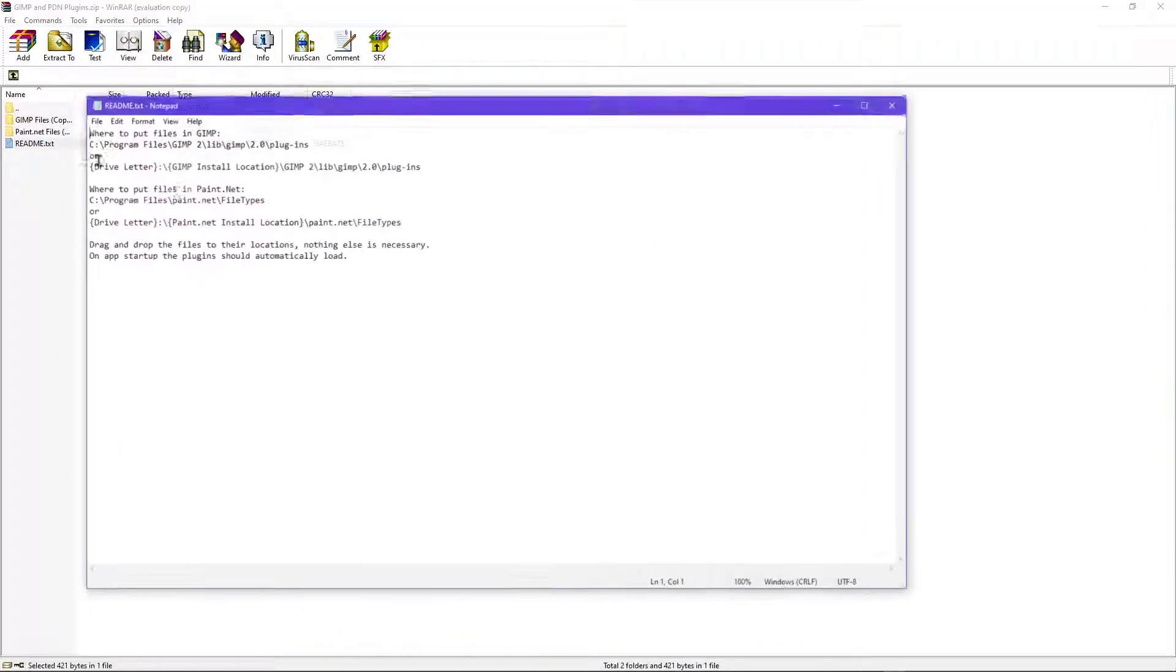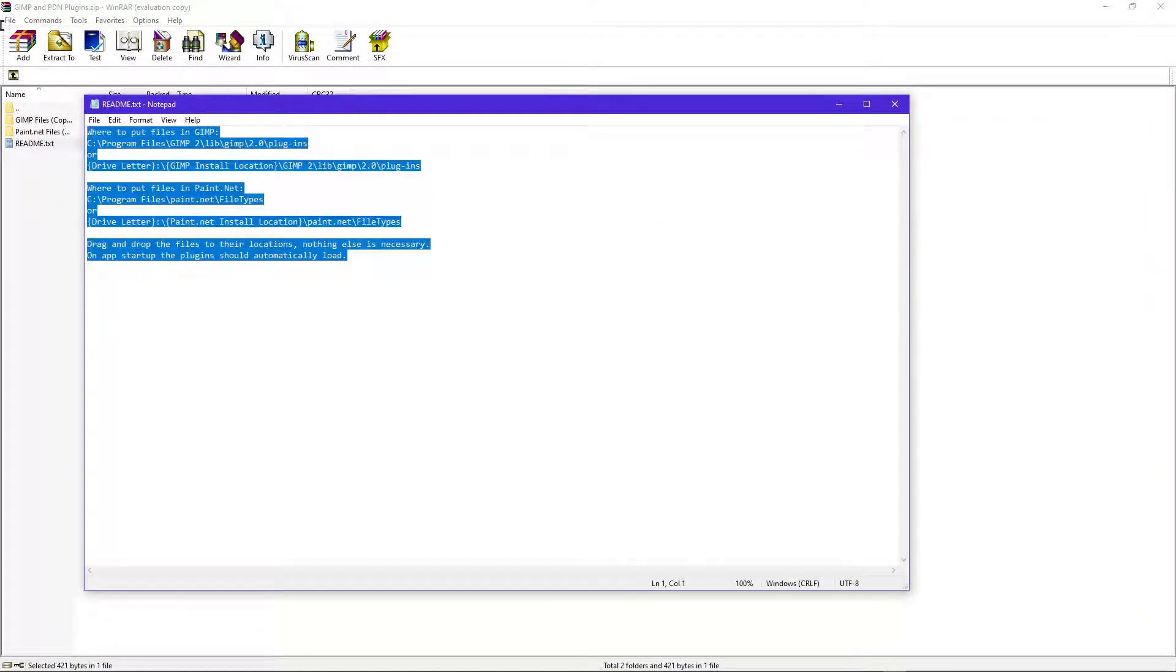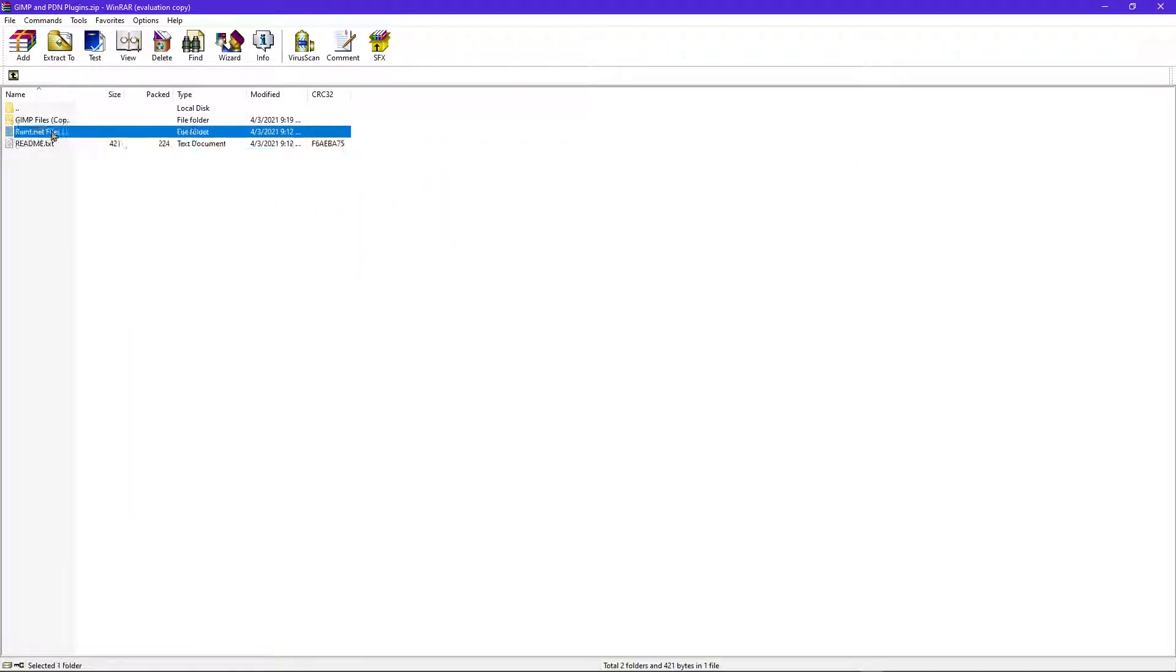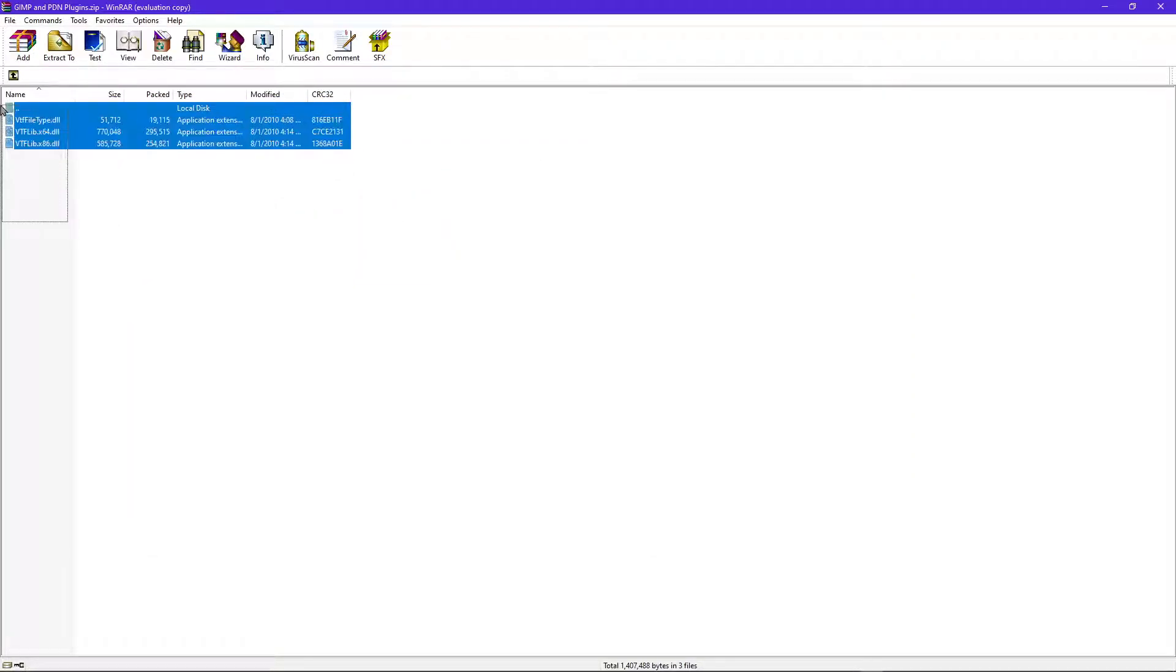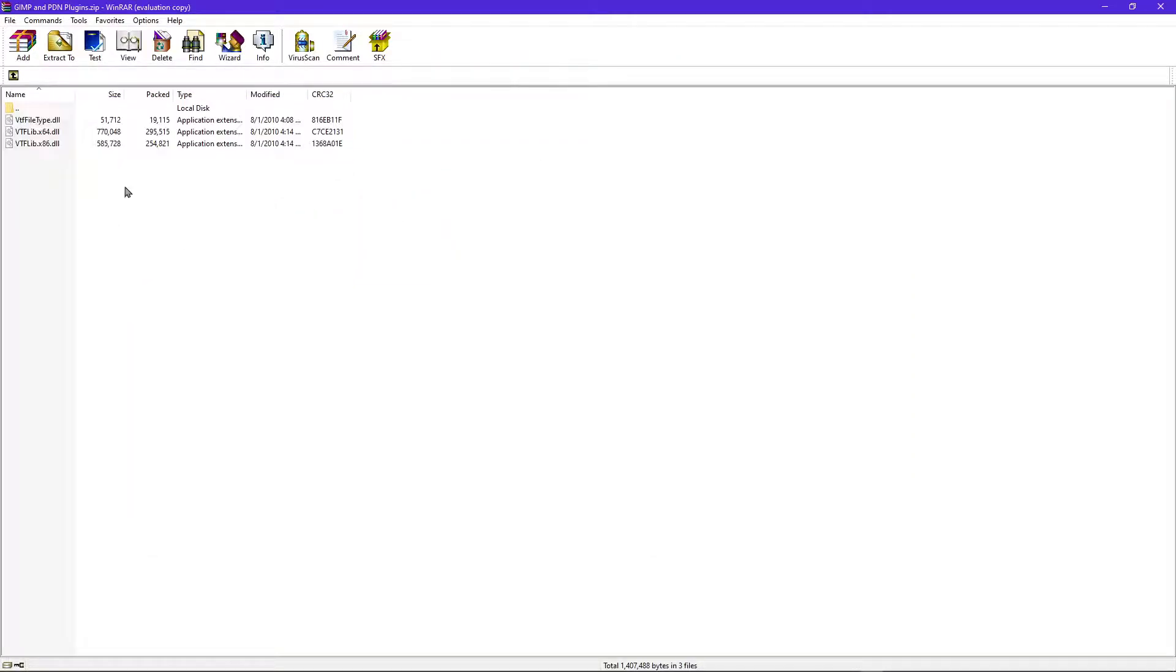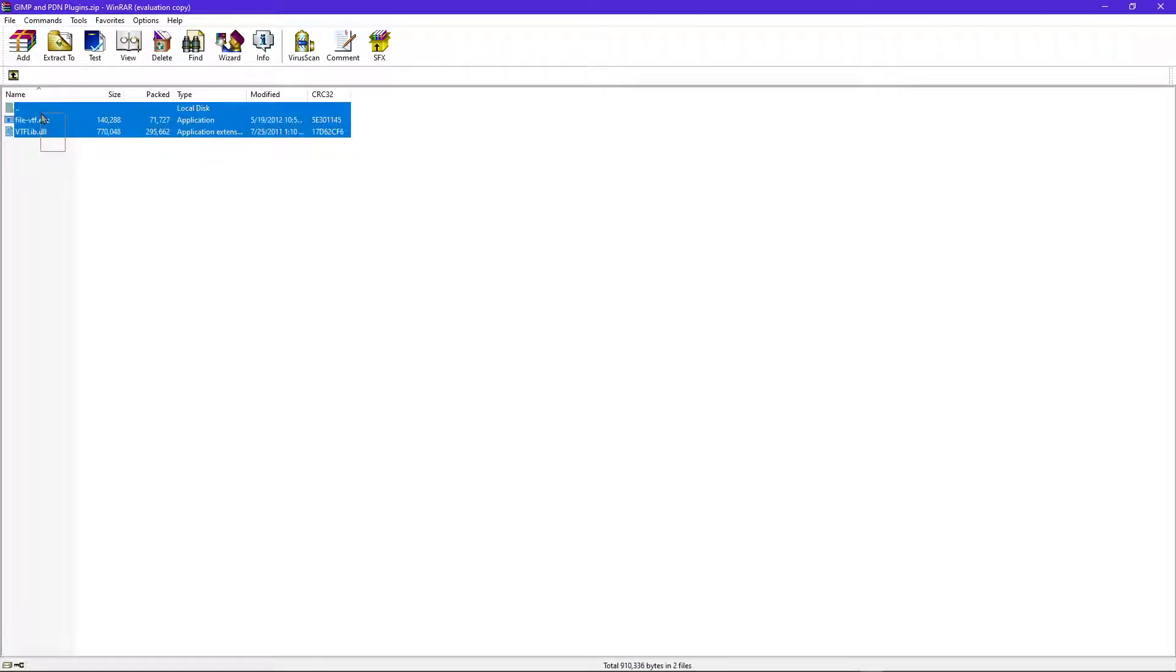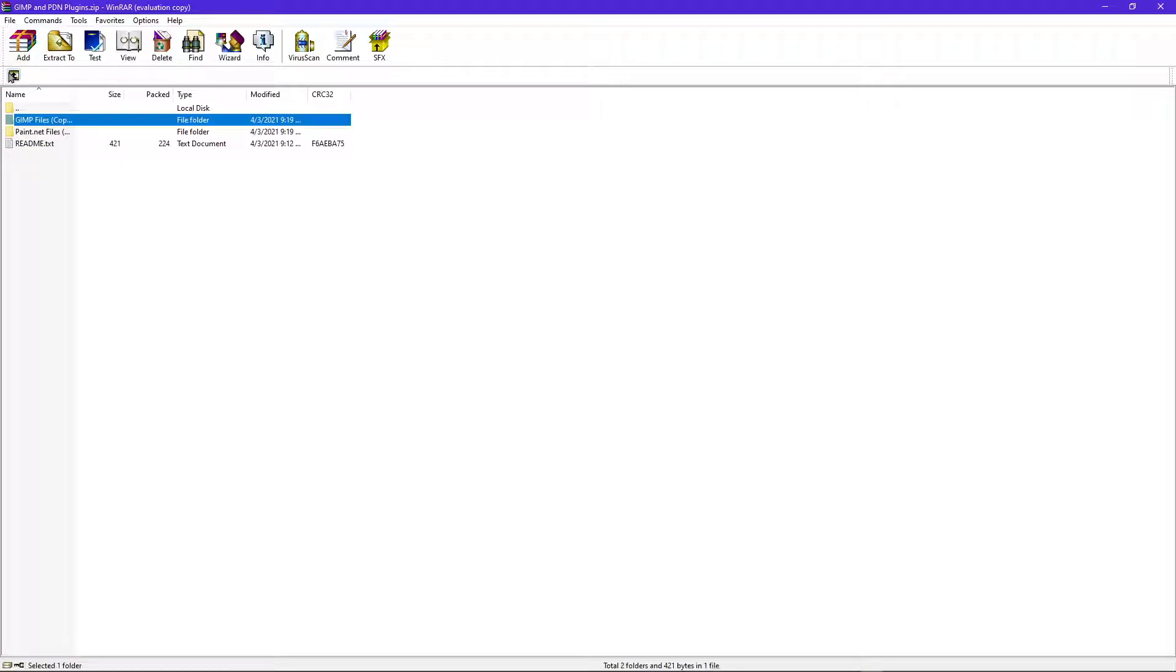You have a readme which tells you where to put all these. Then you also have the paint.net files, the three that you need, and you have the two GIMP files that you need.